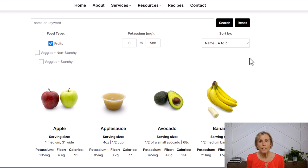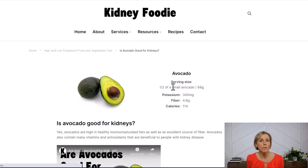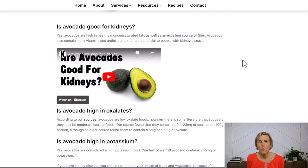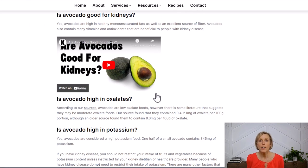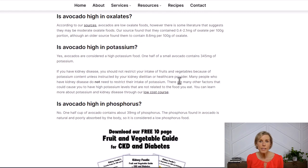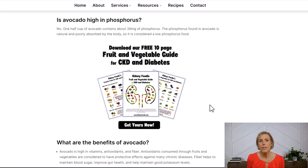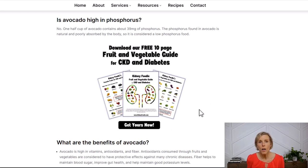The last feature I want to point out is that you can click on individual fruits or vegetables to see more information about them. For avocados, you can see that we have a video as well as information about whether avocados are good for your kidneys, whether they're high in oxalates, and more details about potassium and phosphorus. You might also see offers to download a free guide. You'll not only get the download but also be added to our email list, where I send out weekly nutrition tips for kidney disease or let you know when new free content has been added to our website.